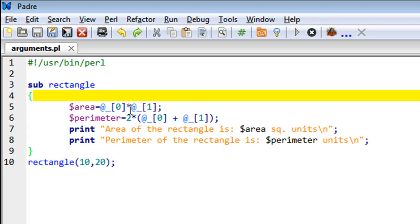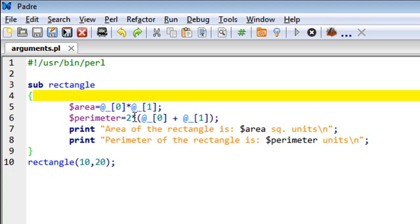Then you calculate the perimeter as twice the sum of length and width. So you have to add the two arguments first, and then multiply the result with 2 to get the perimeter.